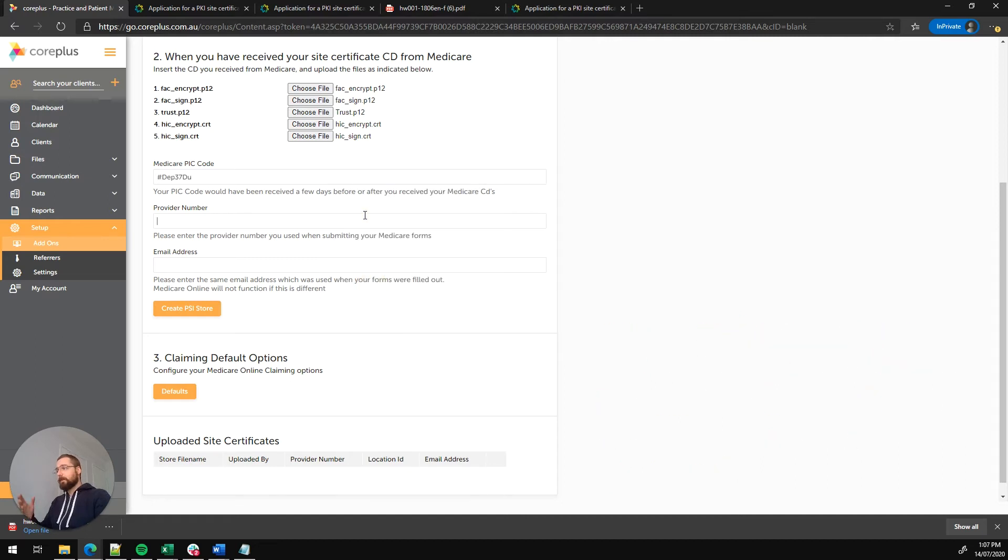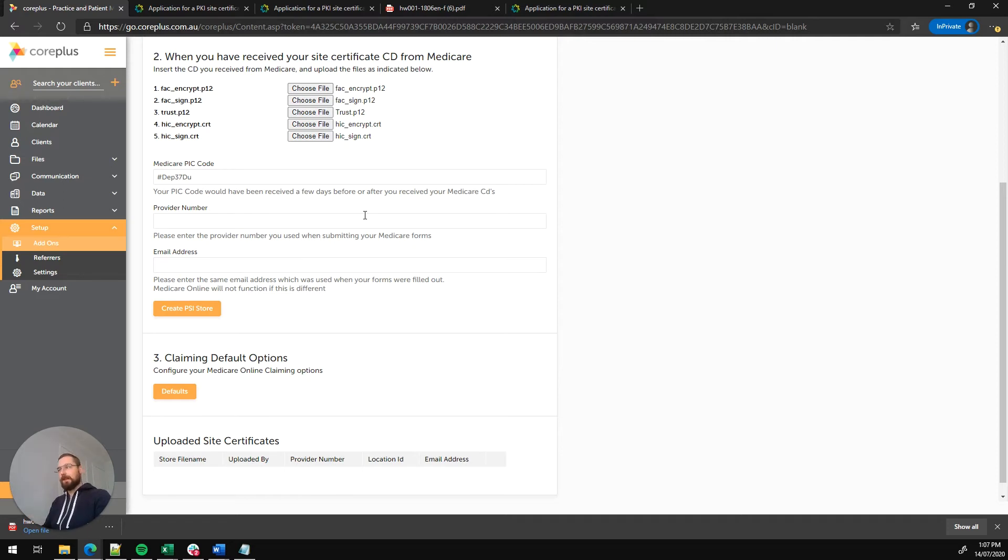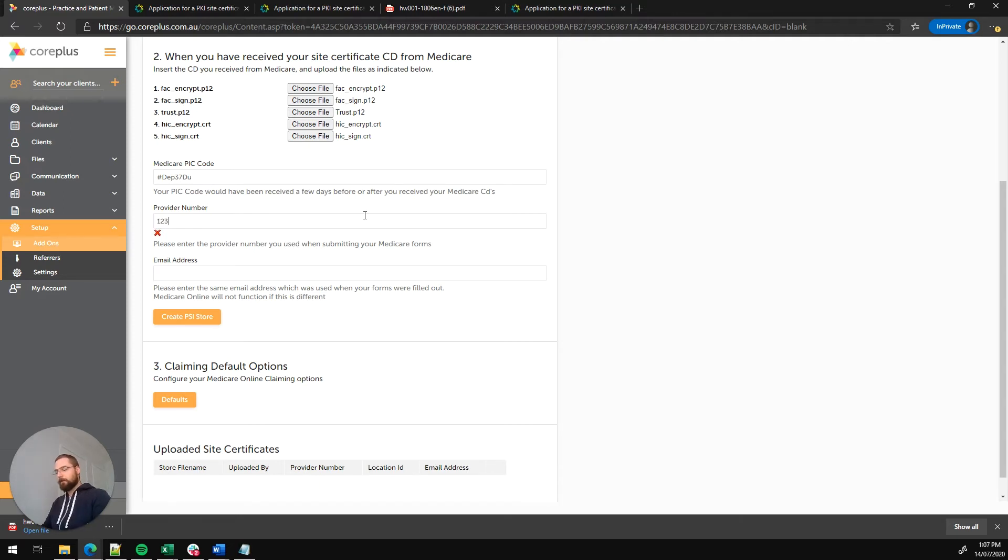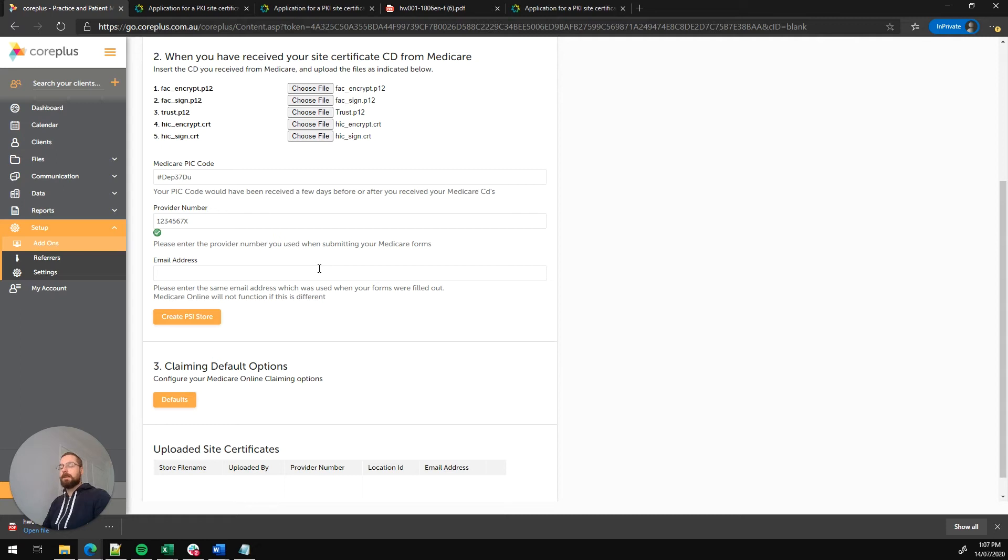The next piece of information we need is the provider number. This would have been the one that you would have submitted on the application form. So you need to enter the exact same one here. The final piece of information here is the email address. Again, this is the email address that you would have entered on the form when you launched it with Medicare.